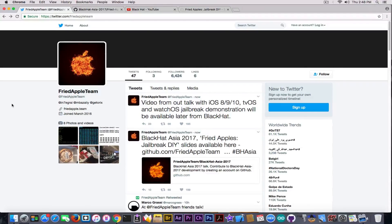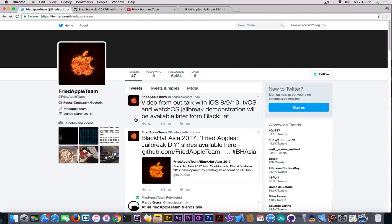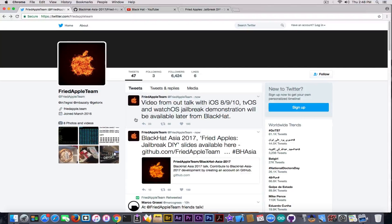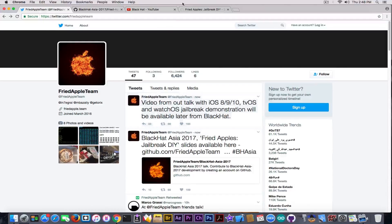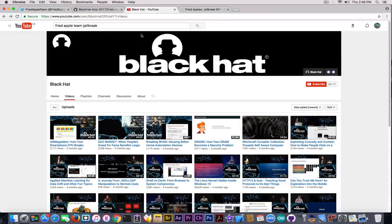For the moment they've said nothing on their Twitter about any releases of any jailbreak. They only said that the video from their talk is going to be available. Maybe they talk about releases in the video, I don't know, but I'm going to keep you updated. This is the official Black Hat channel. You can find it, I just wrote Fried Apple Team jailbreak.